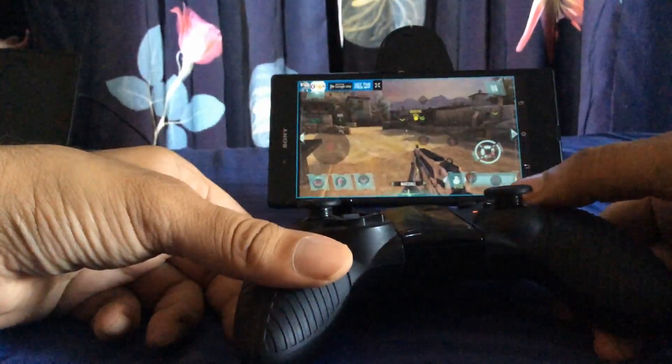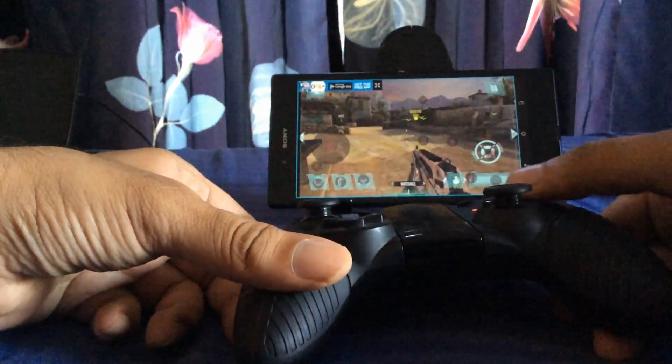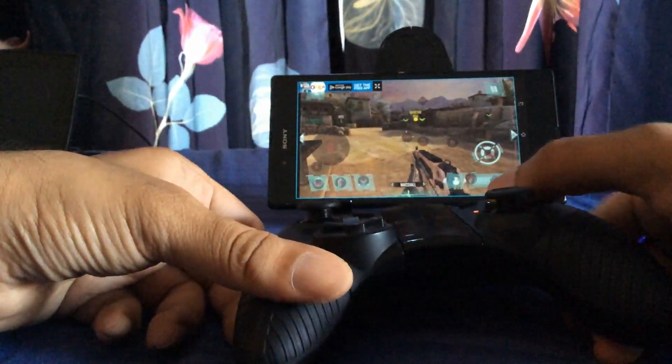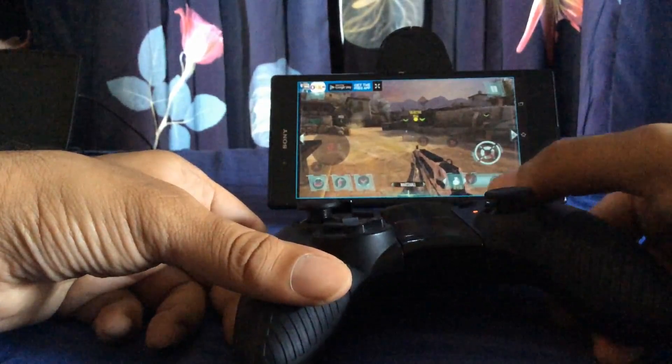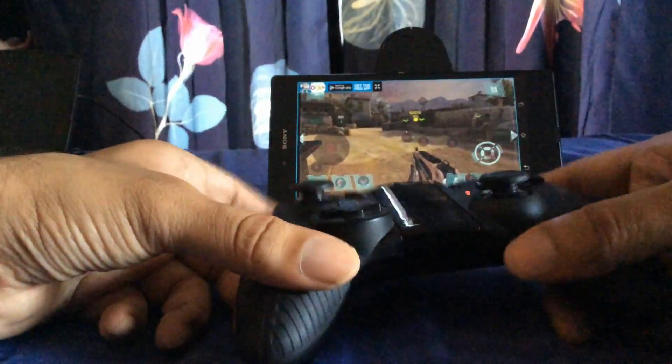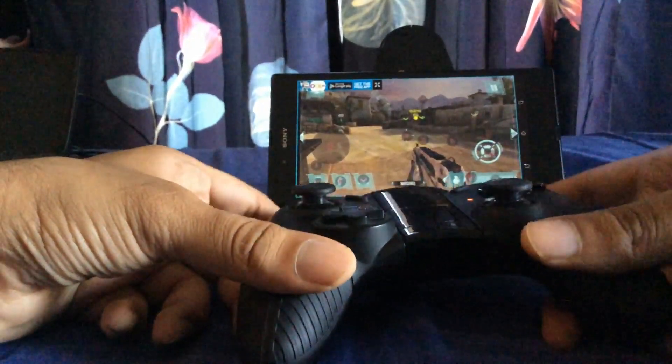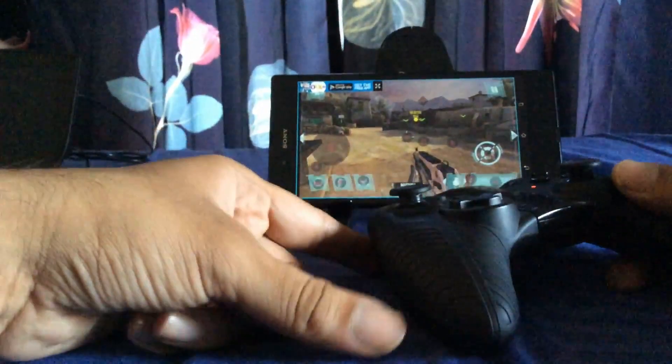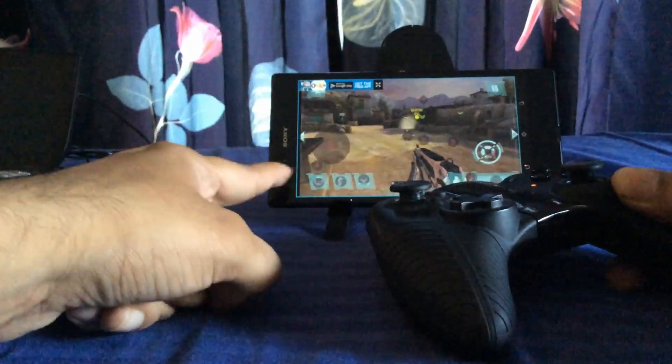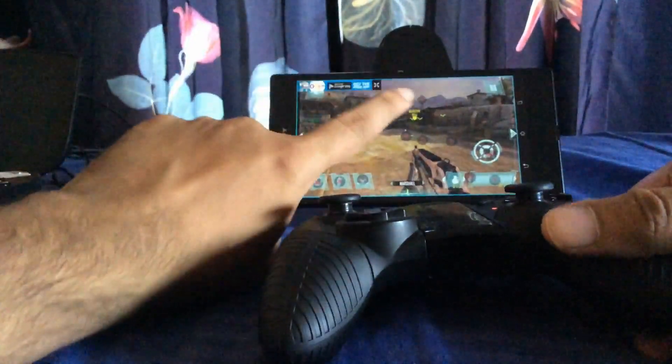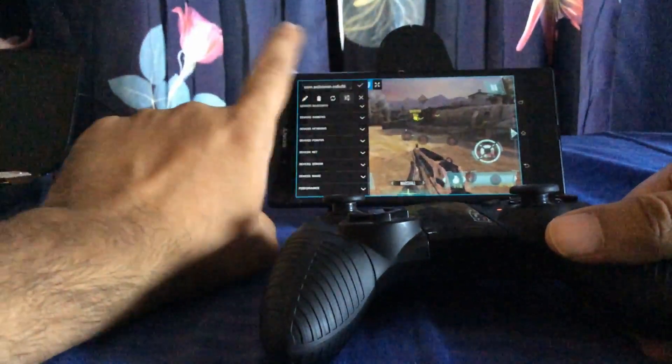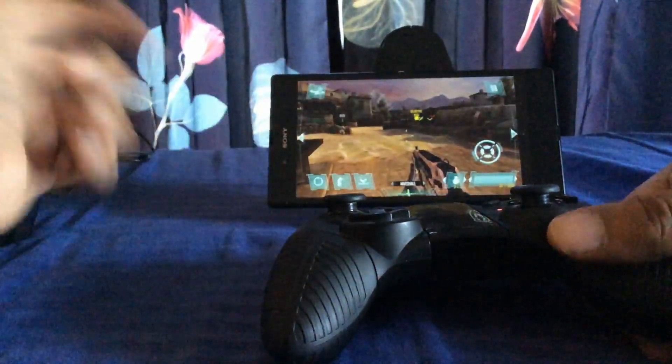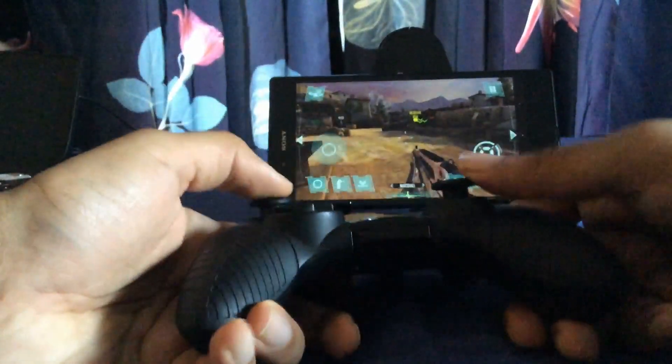The same goes for the other keys. I have my A keys, my X keys for interaction, and my zoom key, which I have mapped over here. Once I'm done, I just tap on the screen, click OK, and I'm good to go now.